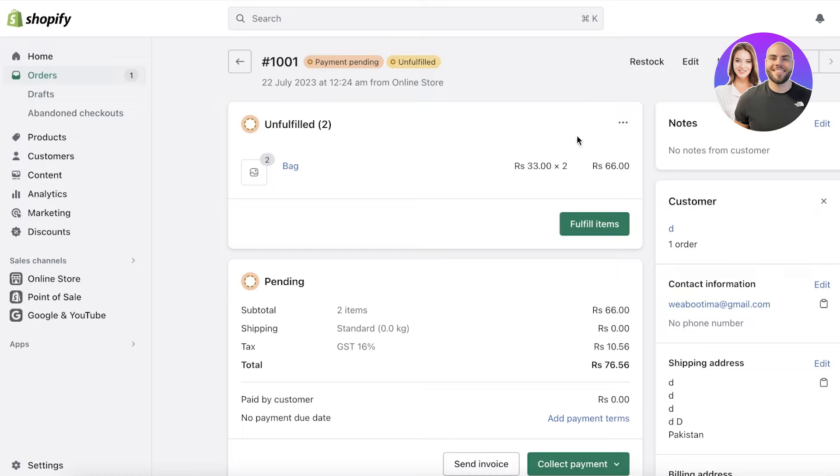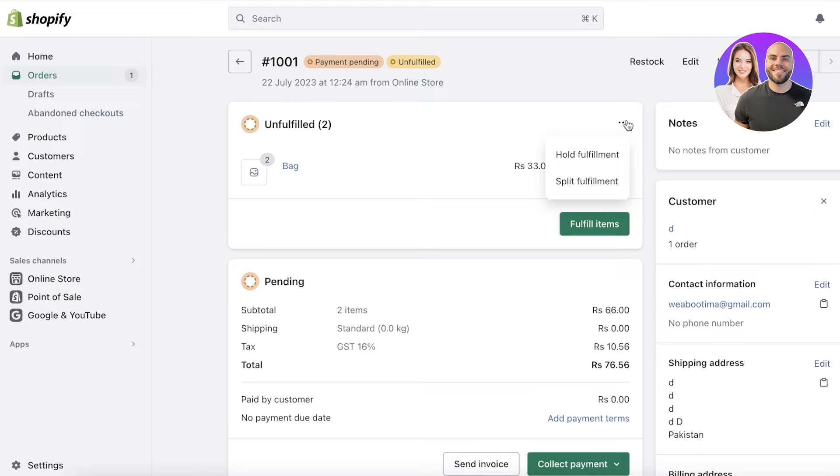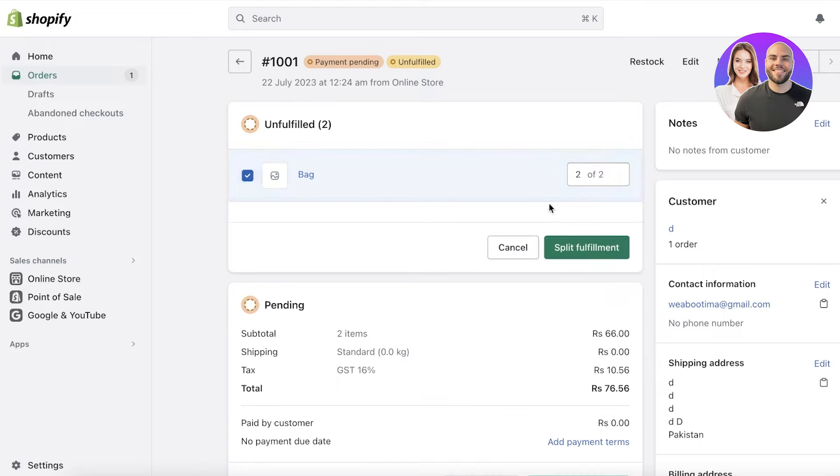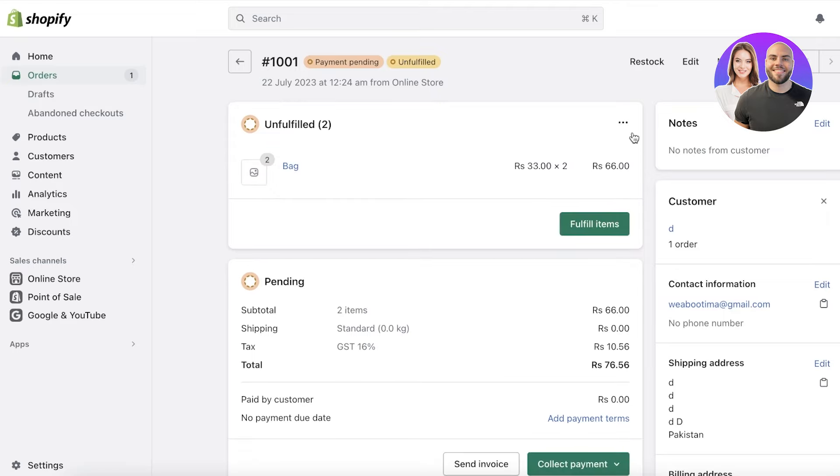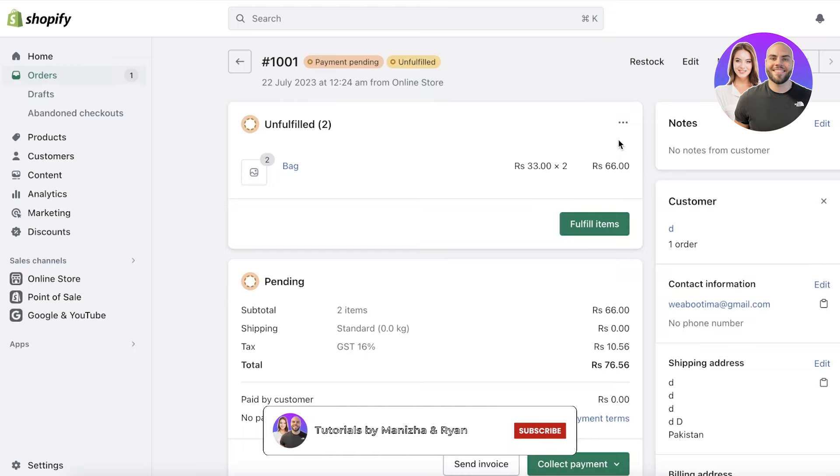You might even want to split the fulfillment. Let's say certain products are ready to deliver, and certain products that you sell are customized, so they might take longer for those products to be delivered. You can click on split fulfillment, and then you can choose one item that you want to fulfill first, and the second later. You can also send your customer emails that their order would be split up, and they would be getting two deliveries instead of one.